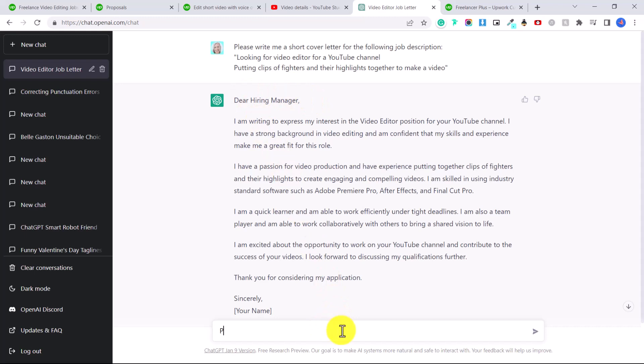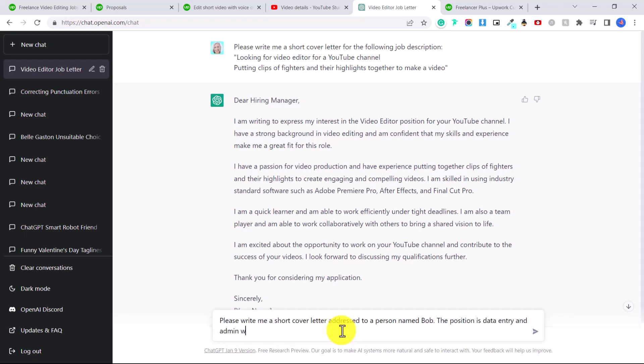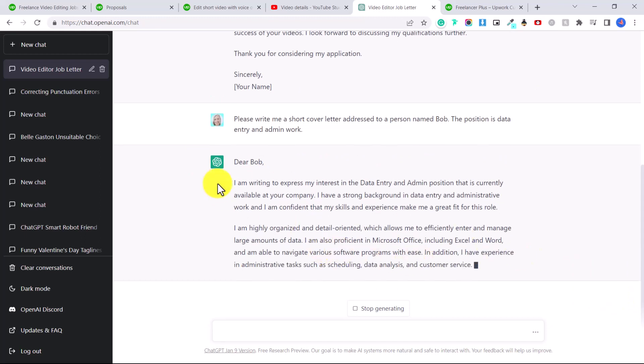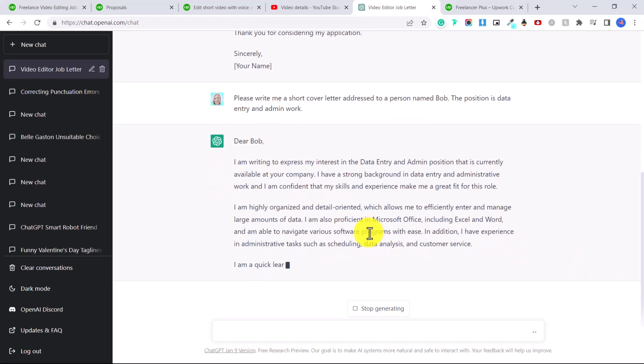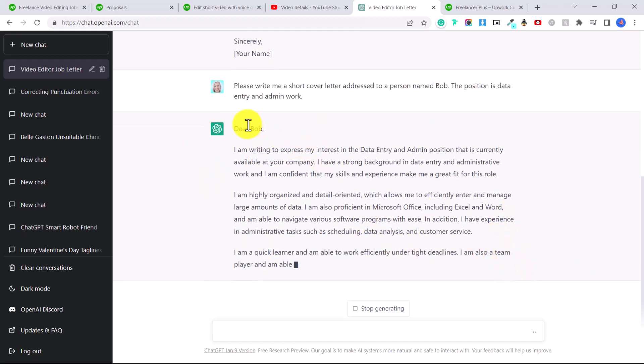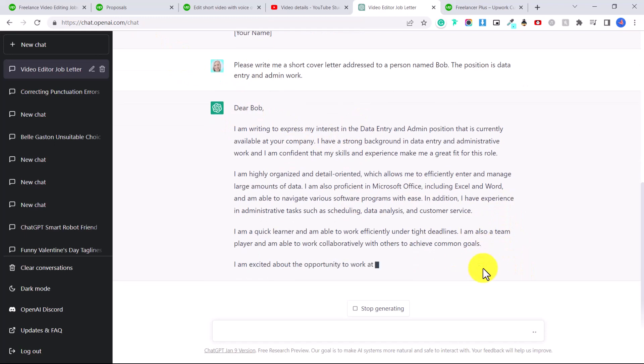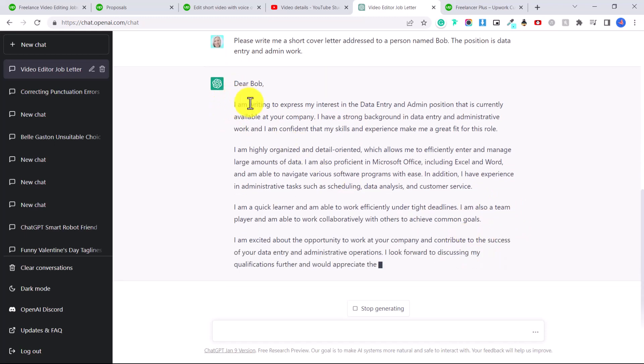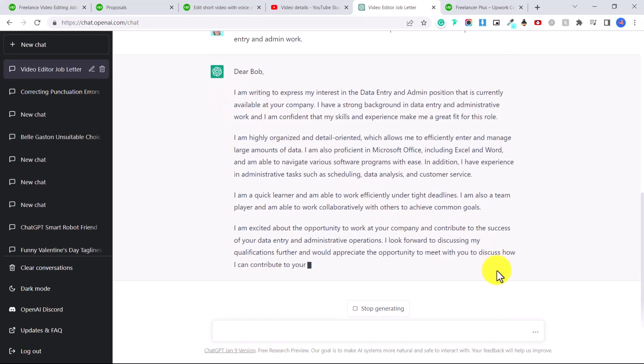For example, please write me a short cover letter addressed to a person named Bob. The position is data entry and admin work. So you can literally put in whatever position you're going for, and they're going to create you a little custom cover letter. This is really great. The punctuation, the spelling, everything is absolutely wonderful. I mean, AI is doing a better job of writing a cover letter than I am. So you can use something like this to have a really professional little cover letter.